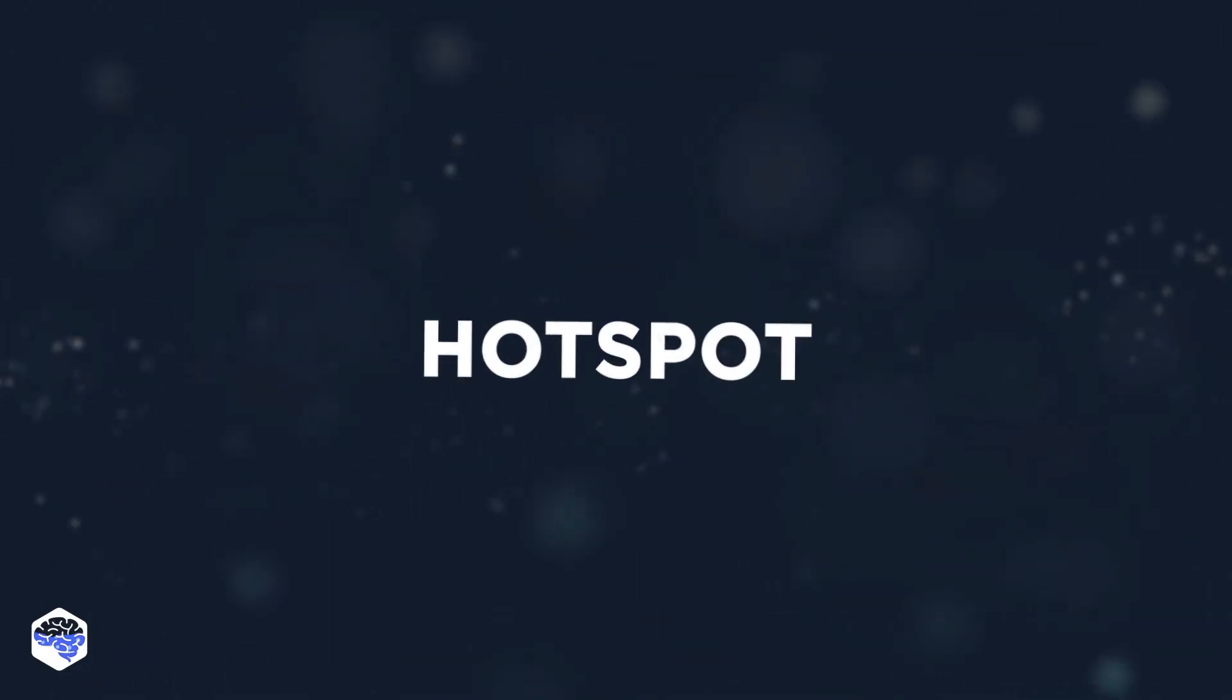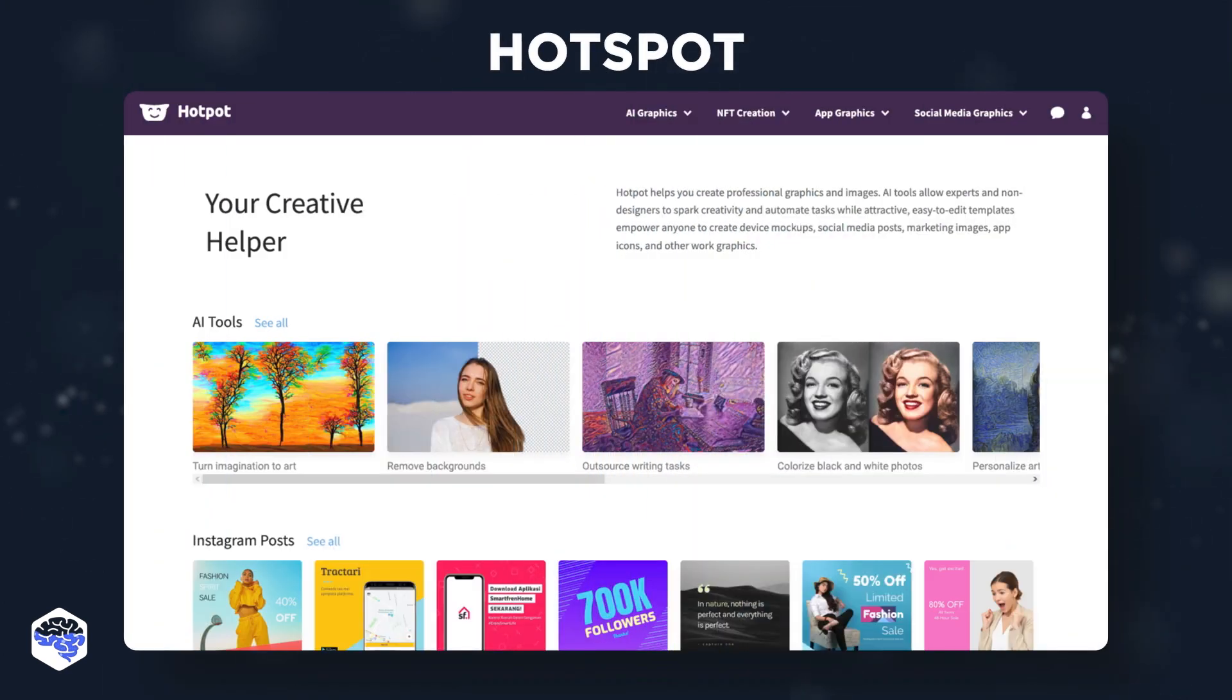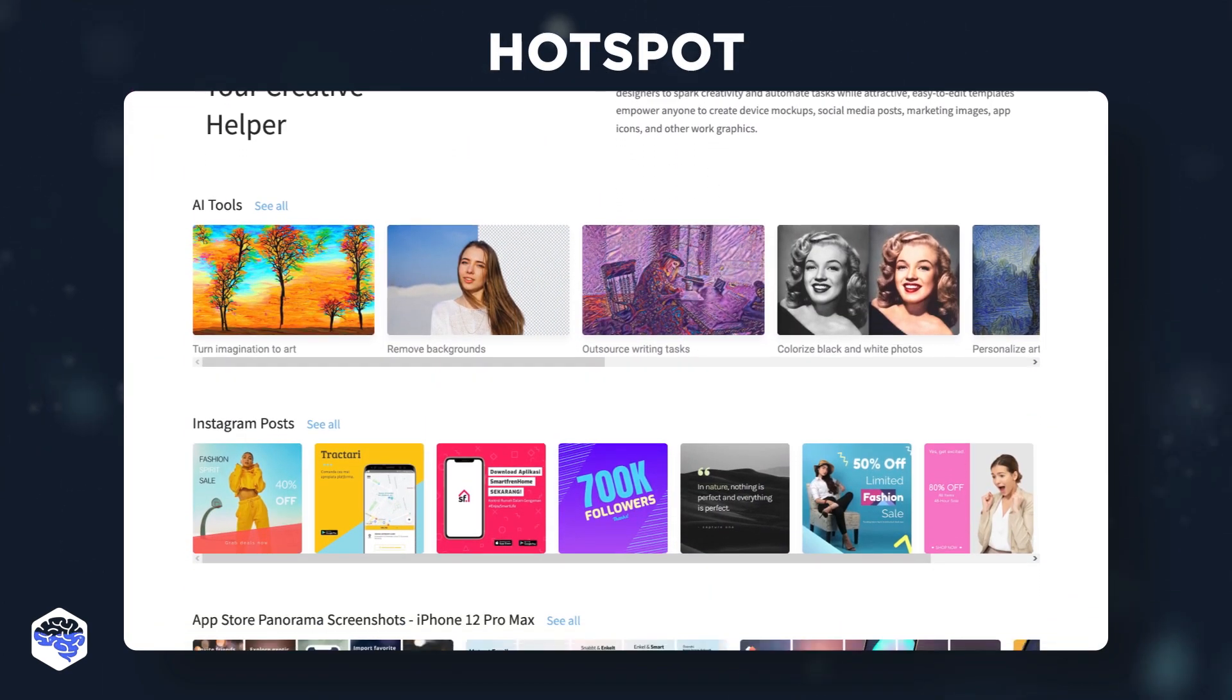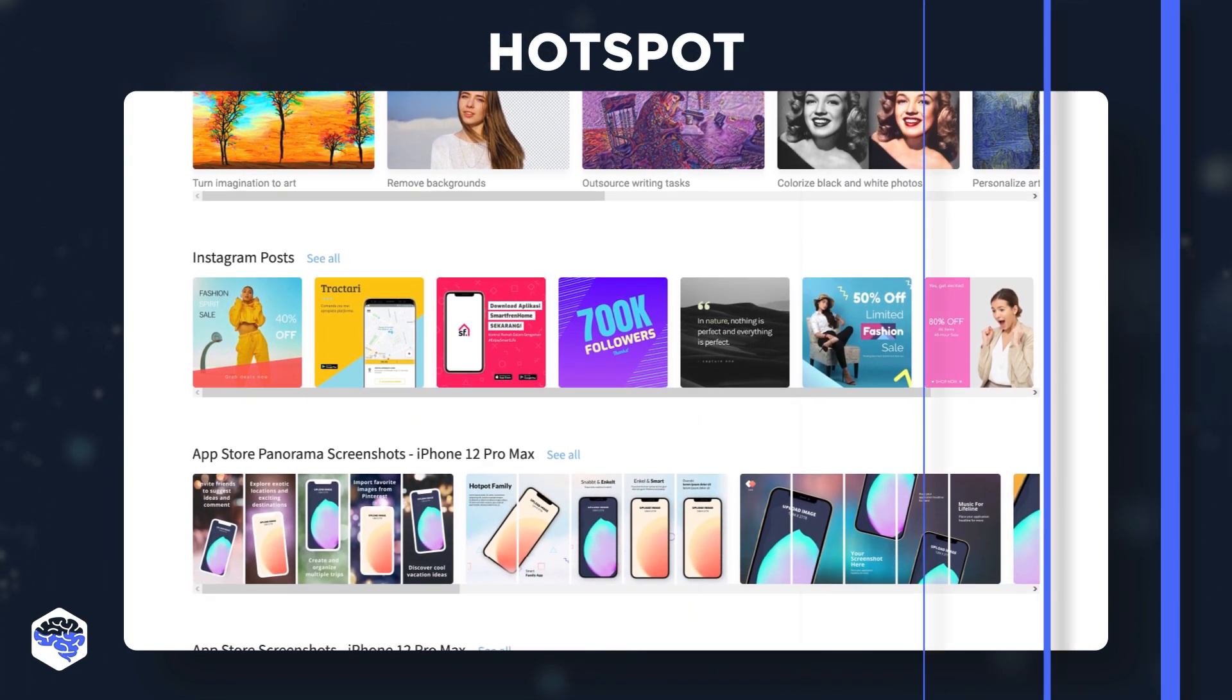With Hot Pot, you can create stunning visuals for social media, websites, blogs, and other content marketing campaigns.